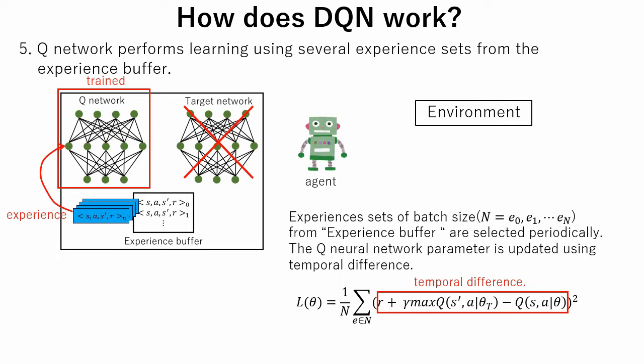By using a second network that doesn't get trained, we ensure that the target Q values remain stable.